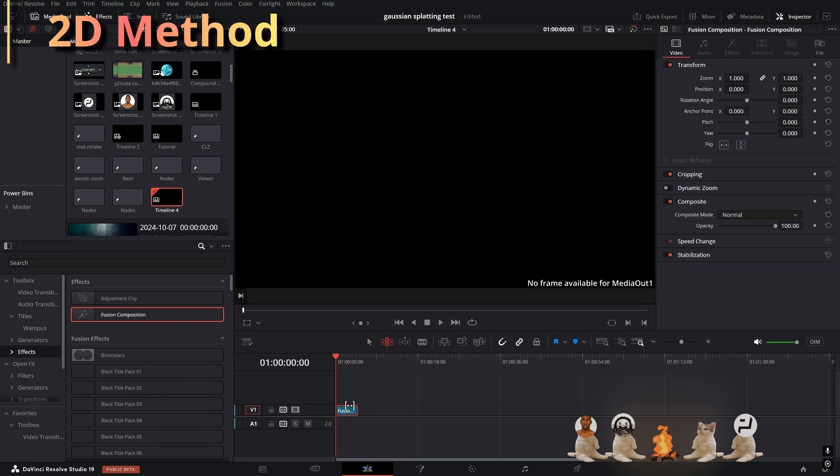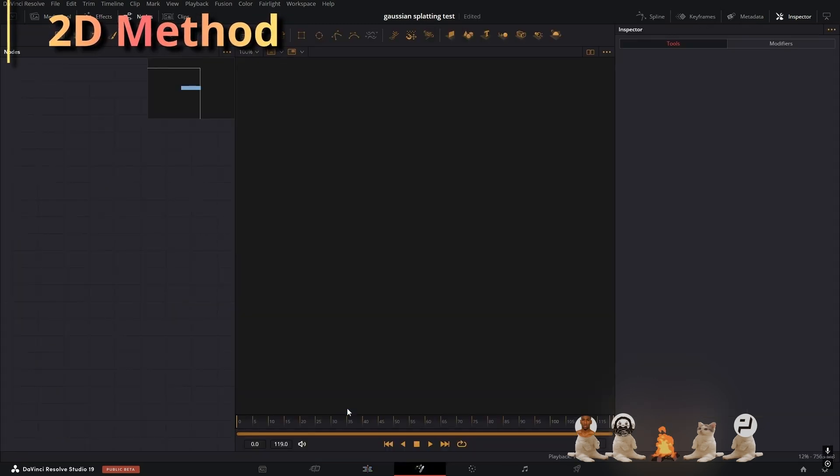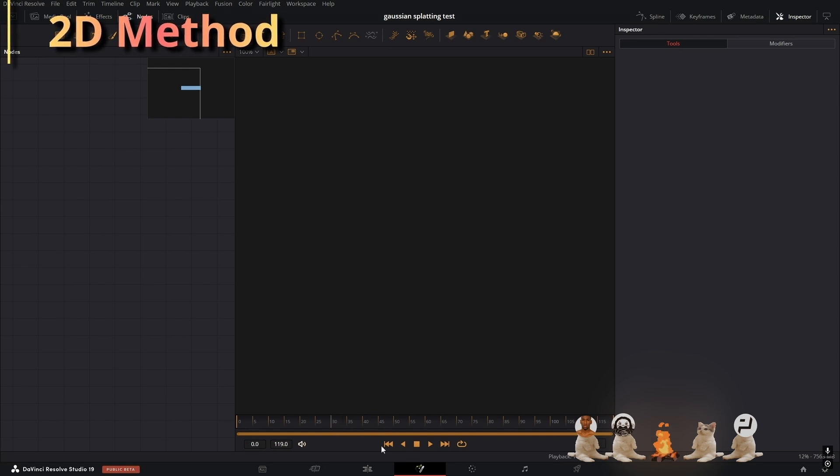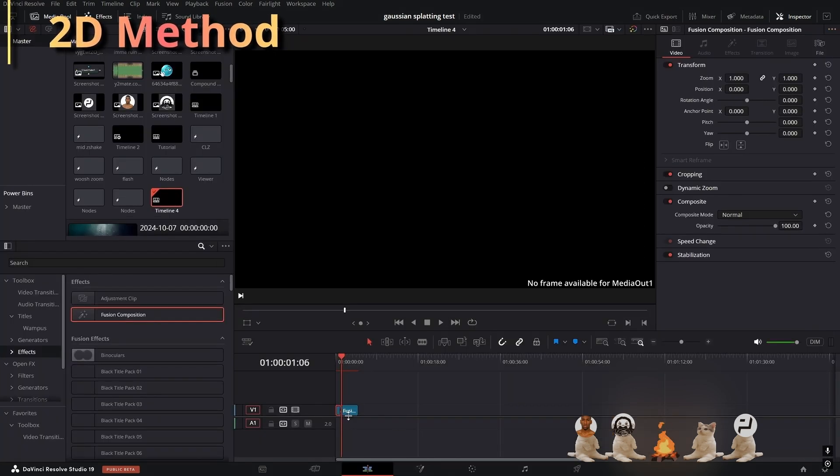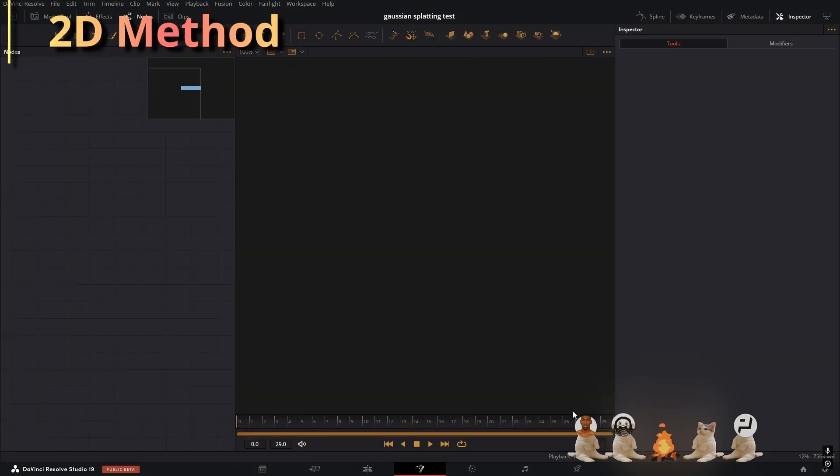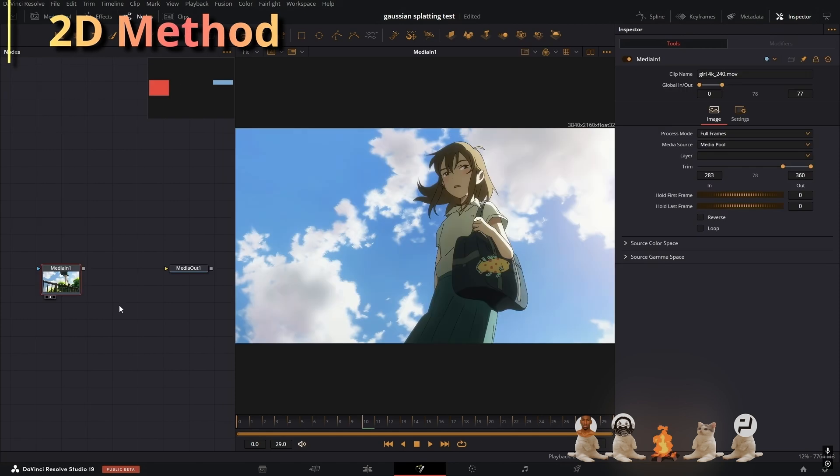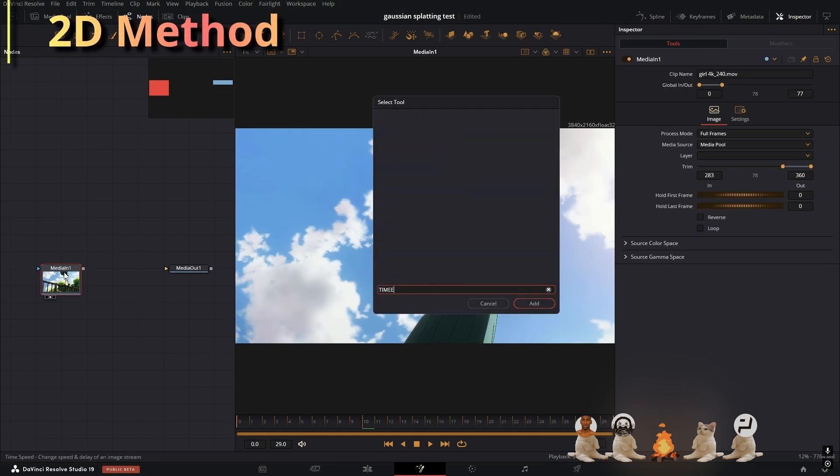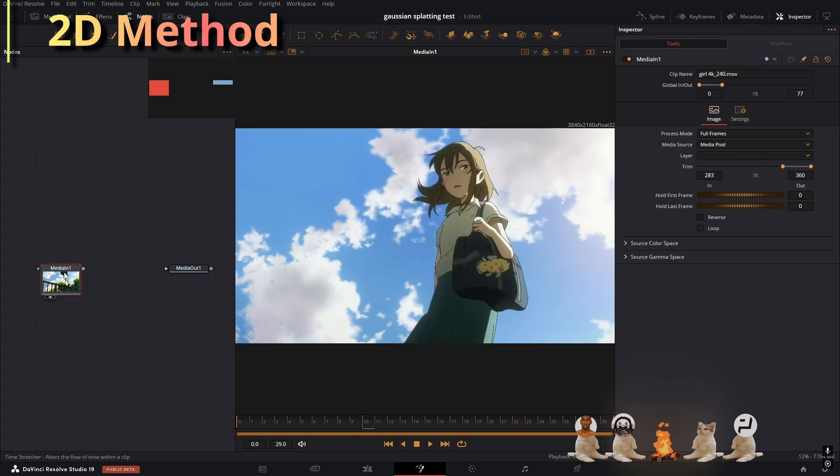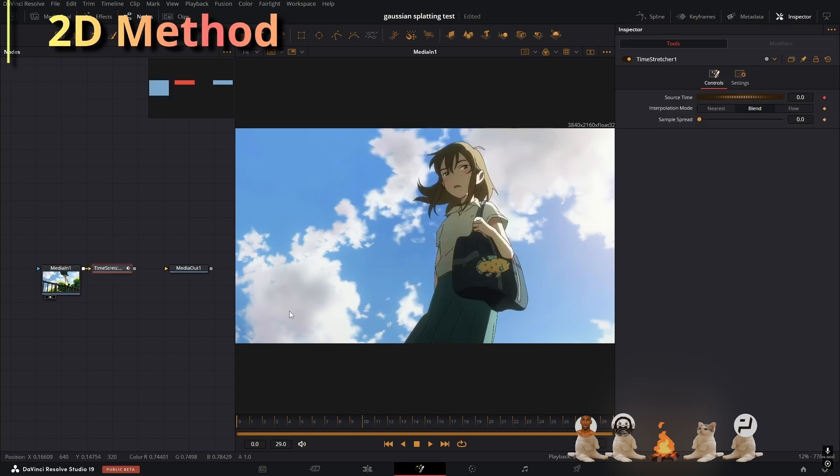Pretty much you get a Fusion composition and make sure it's at least 30 seconds long. To frame 30, there you go, and cut right there. Alright, now it's 30 frames long. So I have my clip right here and I want it to hold on this frame, so I'm gonna get my time stretcher and I'm going to make sure that it holds on this frame right here.